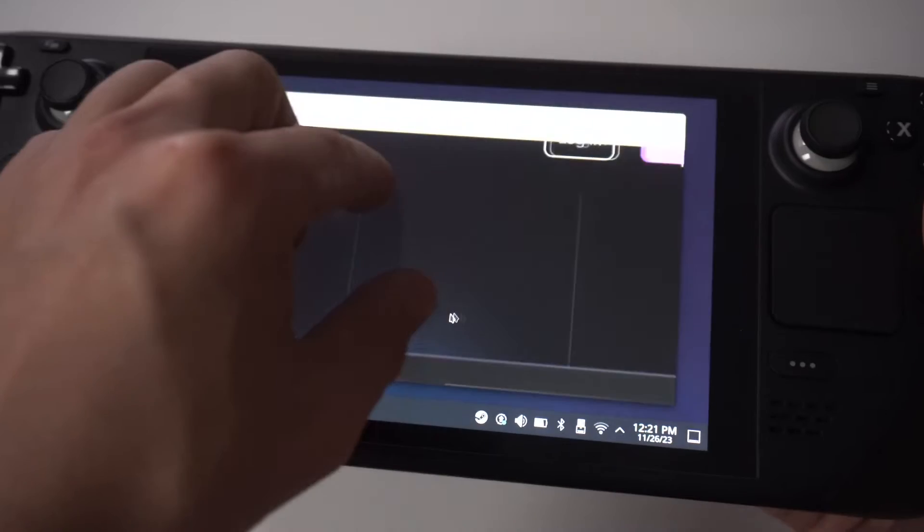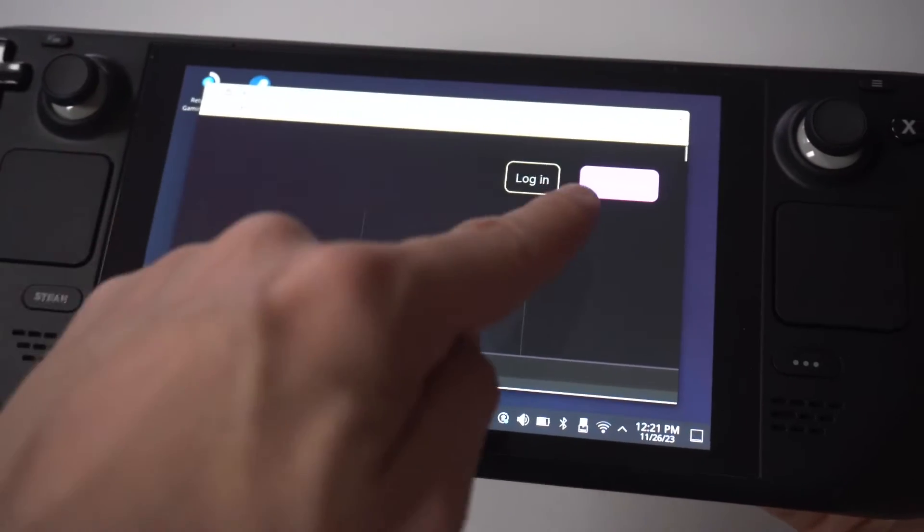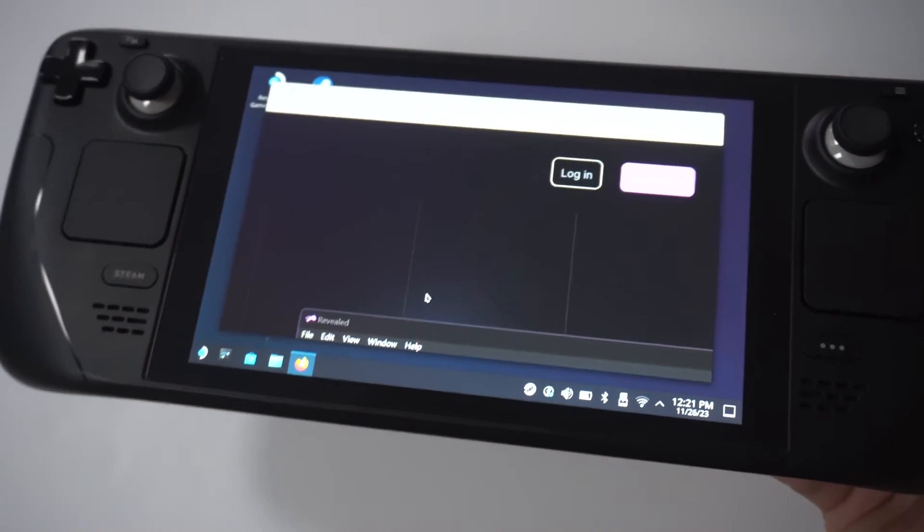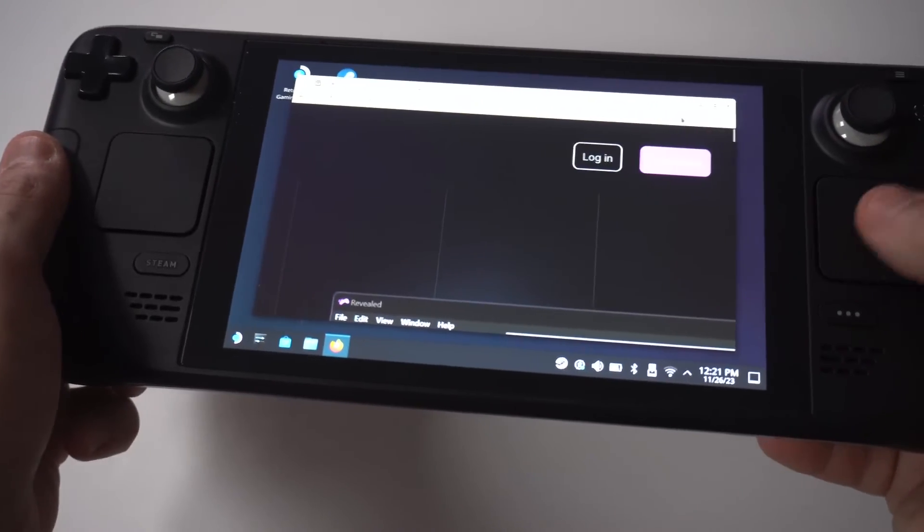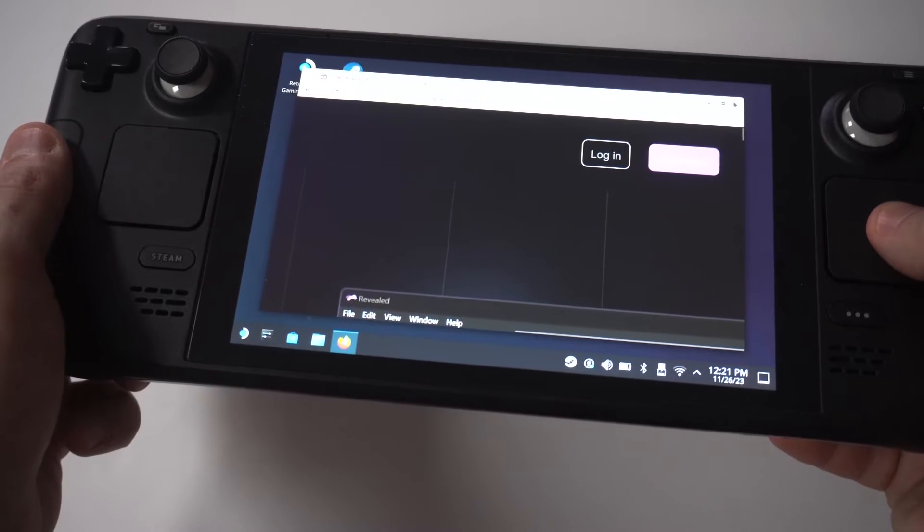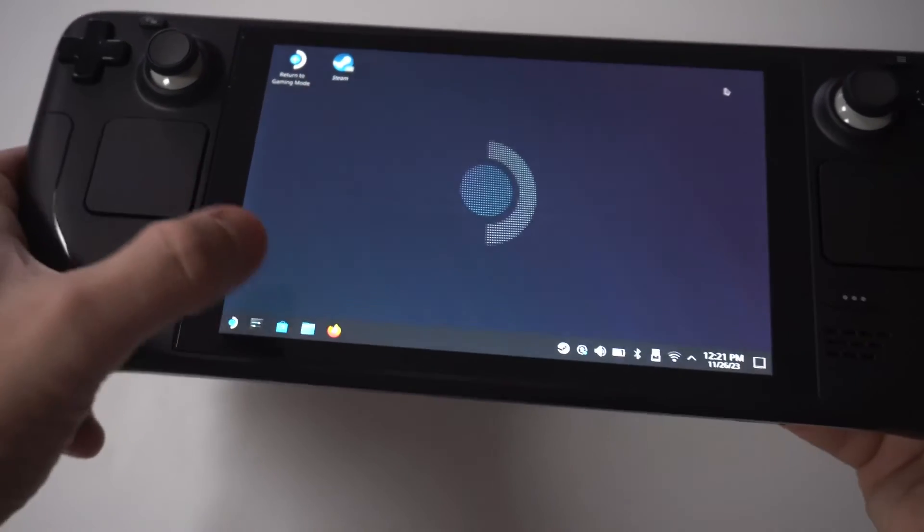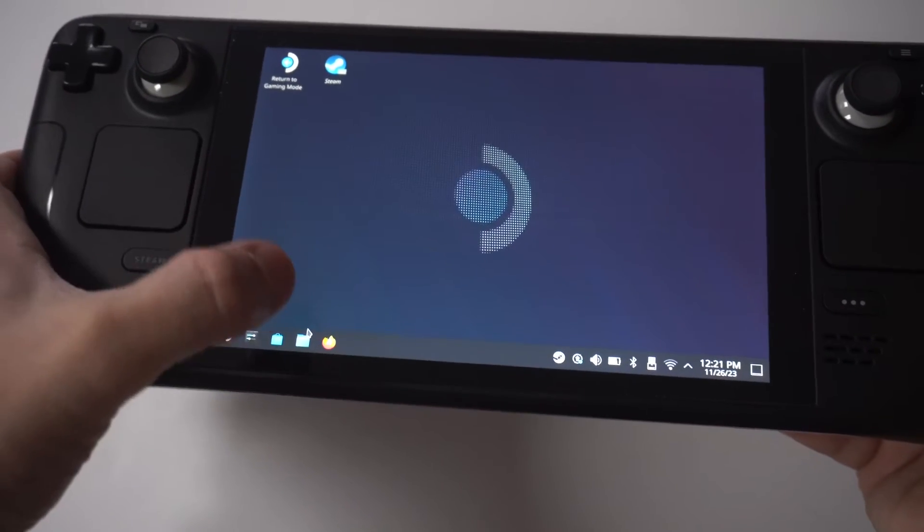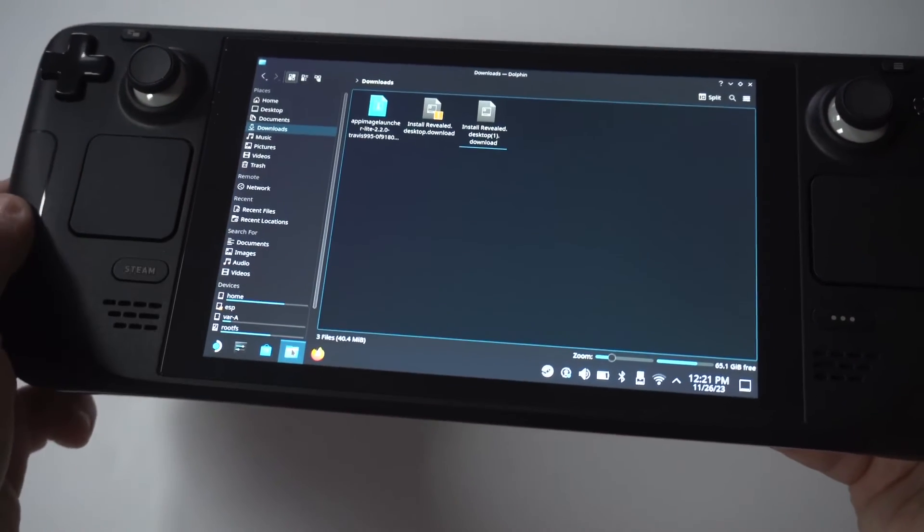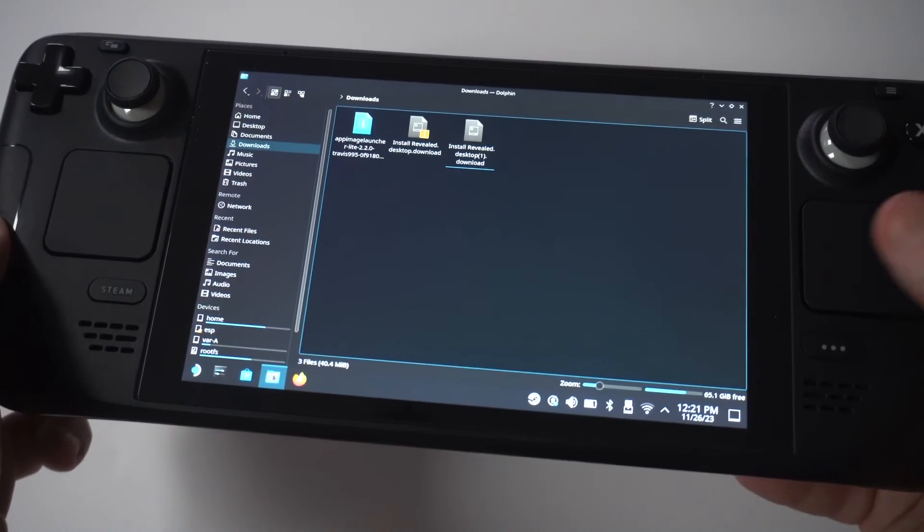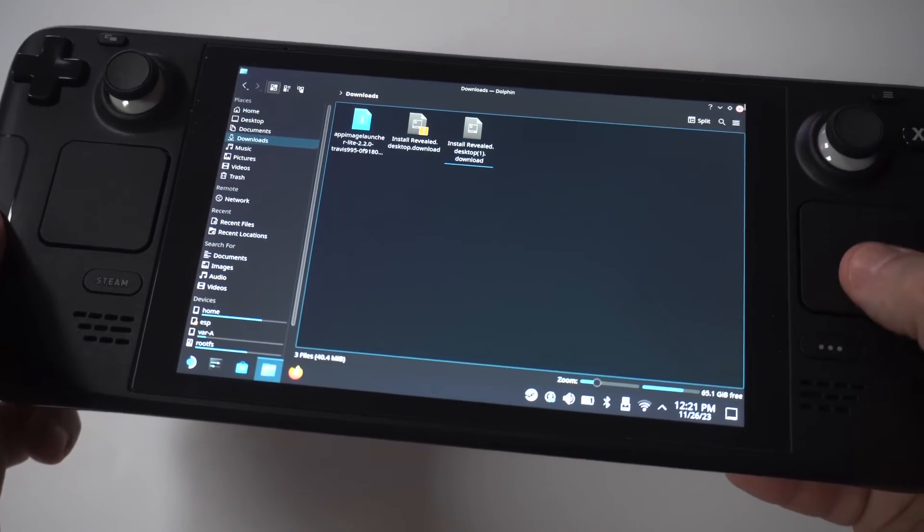Now, this is a free app that you're going to want to install. When you click Install on it, you're going to need to find it in your downloads, and then click on it by opening Dolphin. Next, you're just going to want to double-click on it to extract it and finish the install.